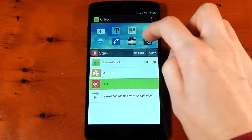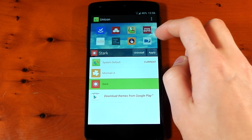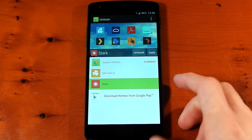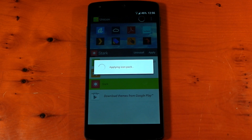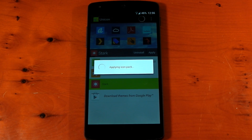So we're going to go back into Unicon right here and we're going to choose Stark. You can see at the top it gives you a list of basically all the different icons it's going to apply. And all you have to do is hit apply — it's that simple.